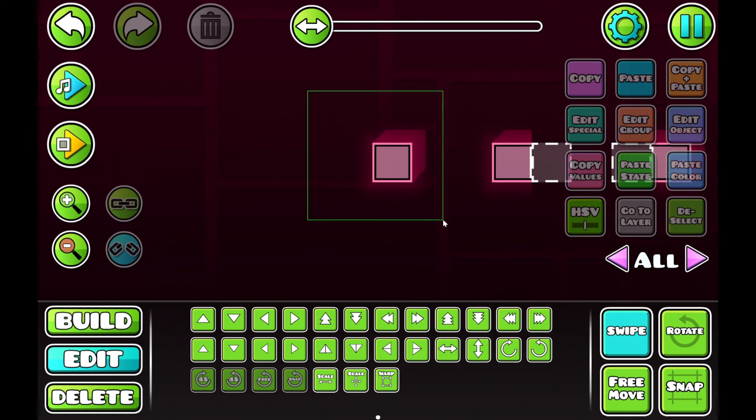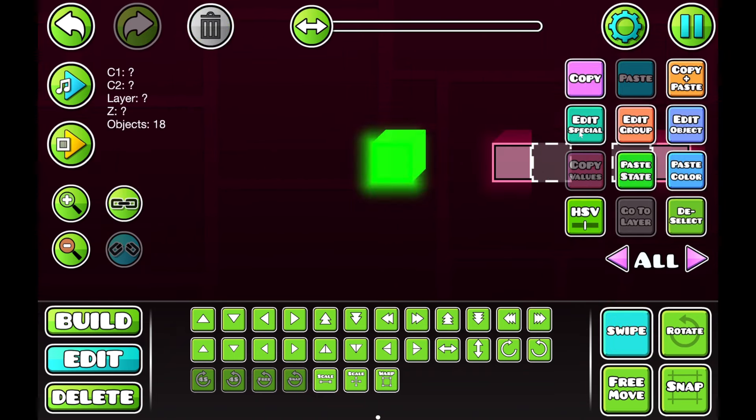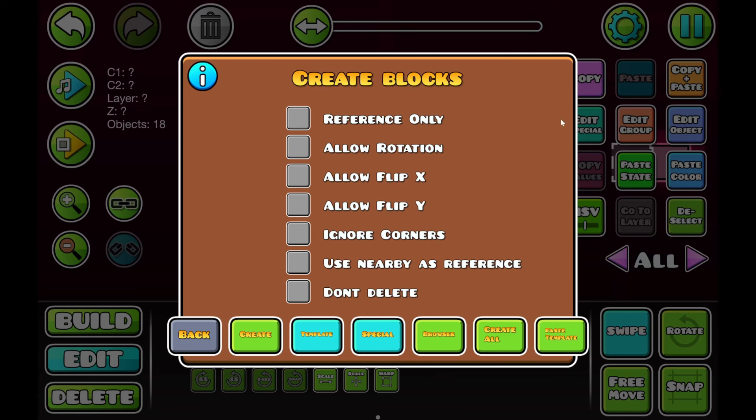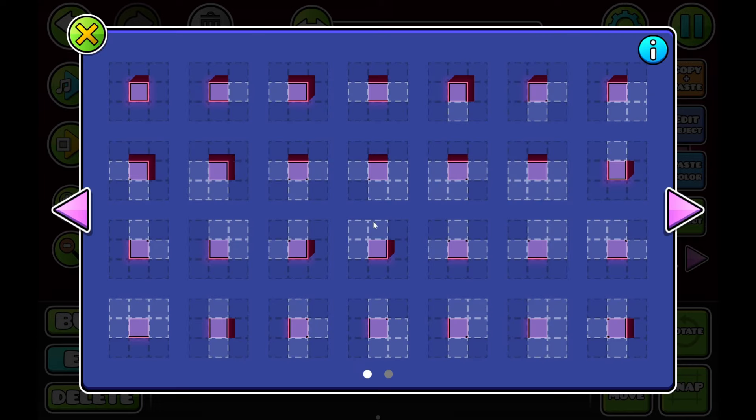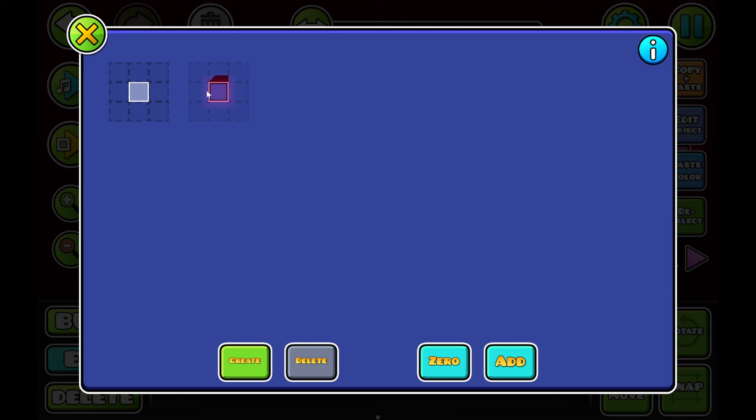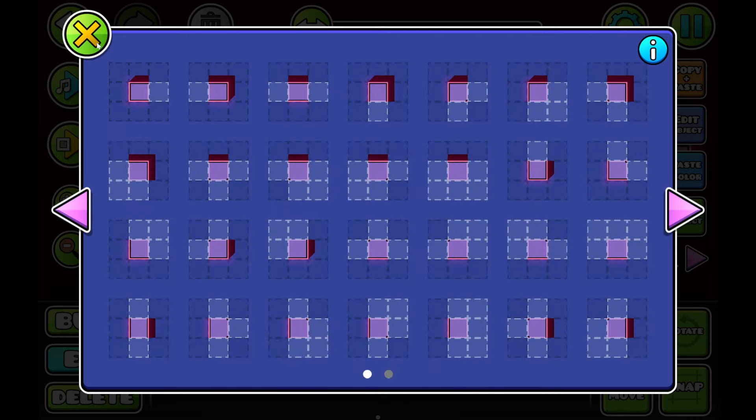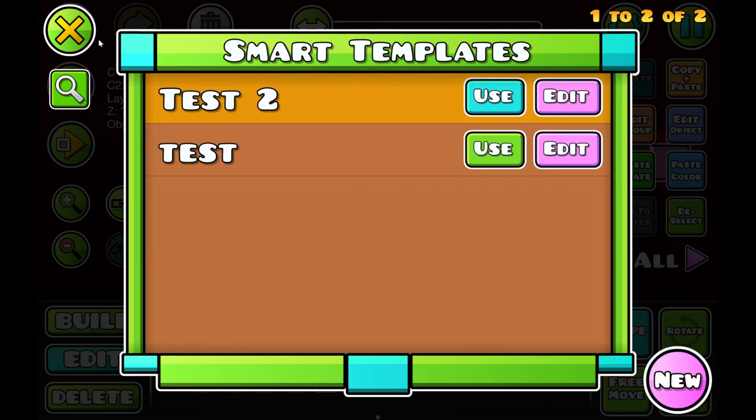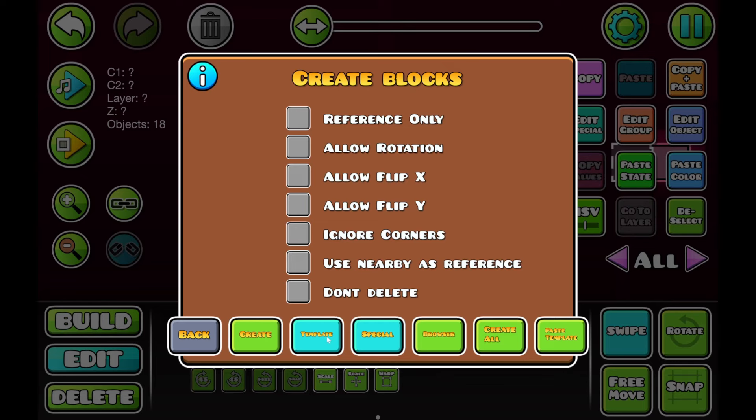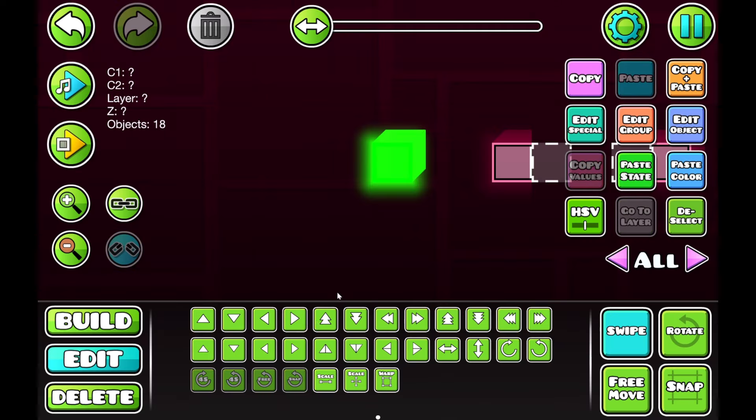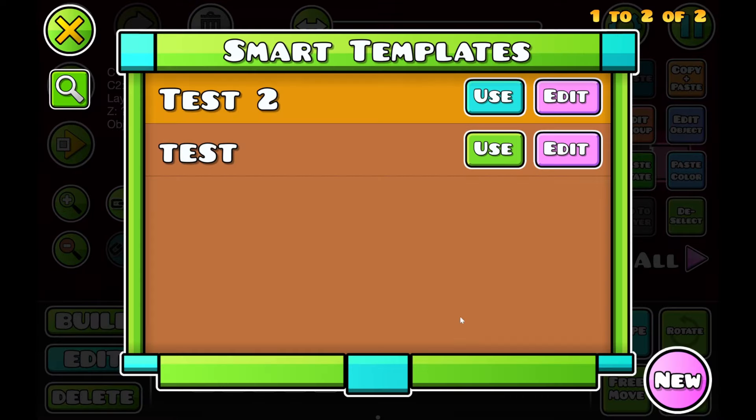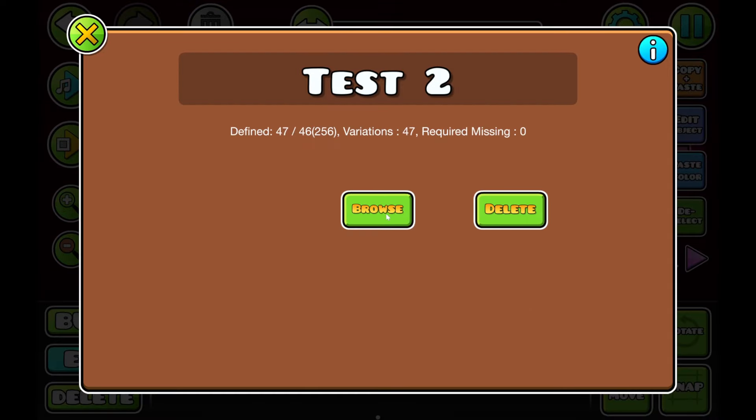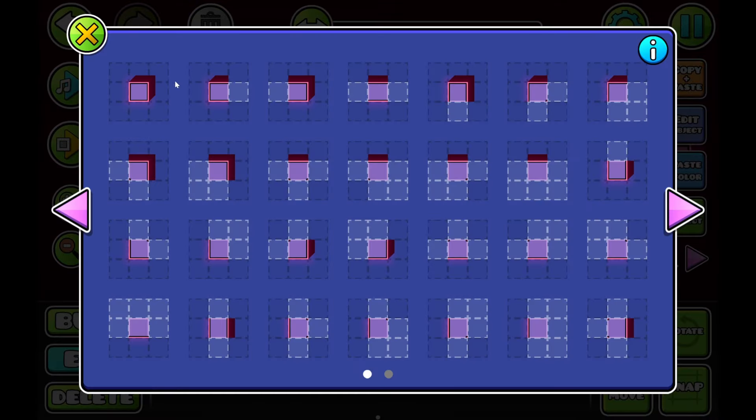So this was this block that wasn't working. I'm going to go to Edit Special, go to Browser, go to Edit. I'm going to browse again. I'm going to click on the block that's not functioning properly. I'm going to click on here. I'm going to click Delete. And then I'm just going to go through here and click Template again. And now if we go back, it should be fixed.